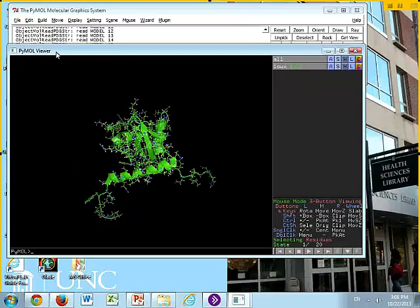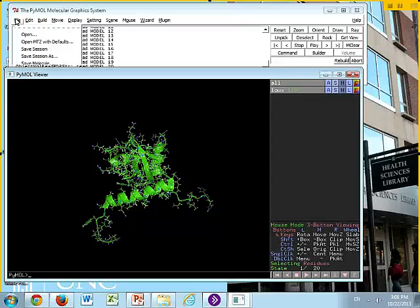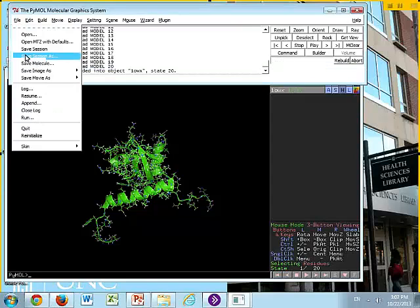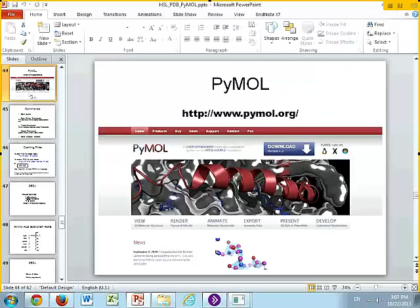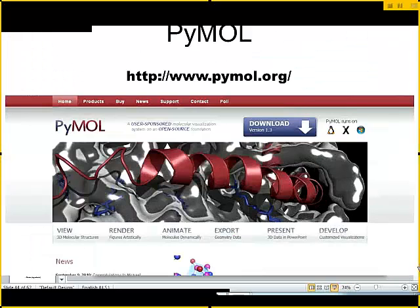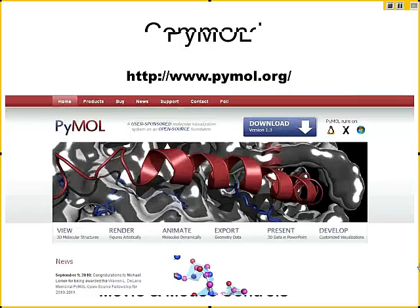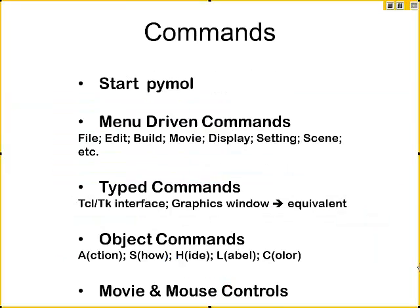Now, we're going to stop this, and we're going to come up to the top, we're going to file, and down at the bottom, reinitialize. So we're going to go back to the start as if we hadn't done anything. Now, I'm going to come back to my slides, and I want to introduce some things to you.